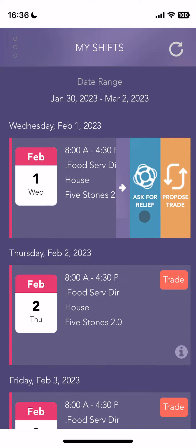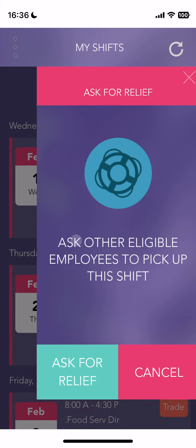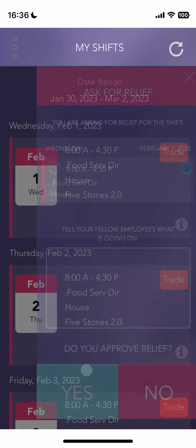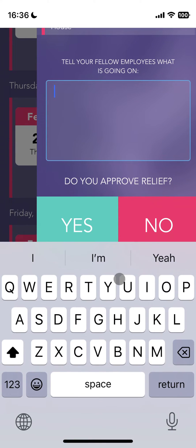The other option is asking for relief. This doesn't immediately trade or drop your shift, but asks other eligible employees to pick up this shift. Now this becomes an eligible shift, and if one of your coworkers wants to pick it up, they have that option in their app. If you have some kind of family emergency or some reason in general, you can tell your fellow employees what's going on and approve.